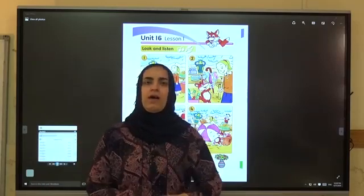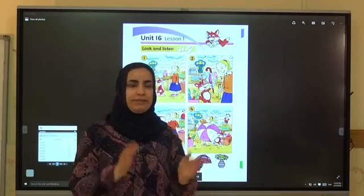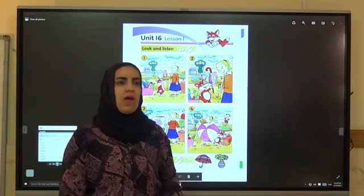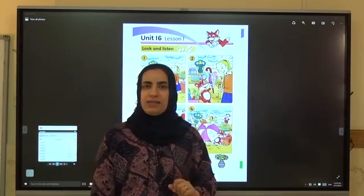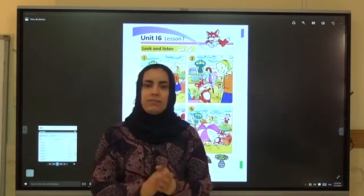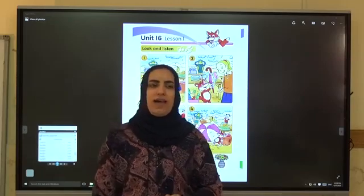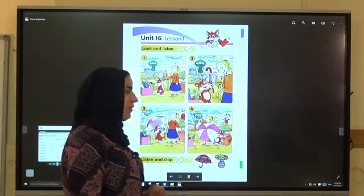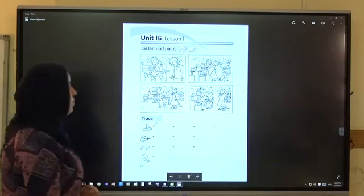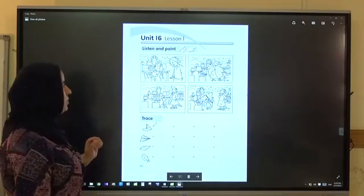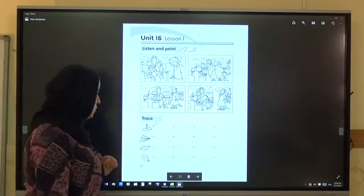Very good. Now with me, repeat after me, clap and say: A, umbrella. A, A, A, umbrella. V, V, V, V, S. Very good. Now open your activity book, page 52.